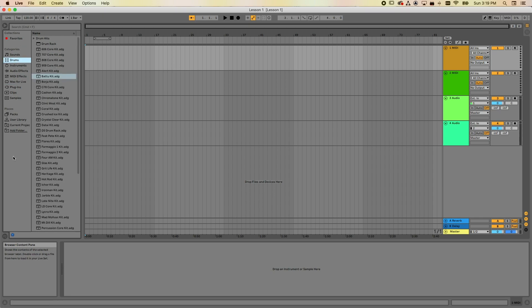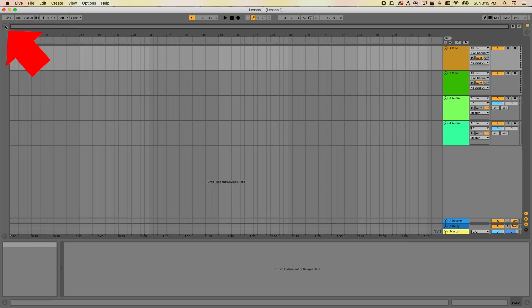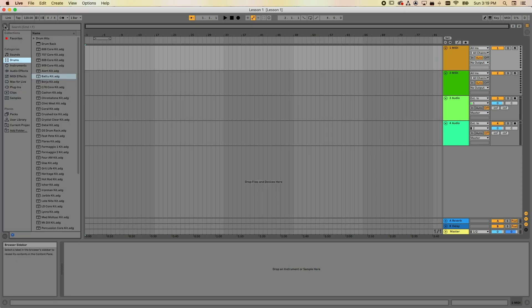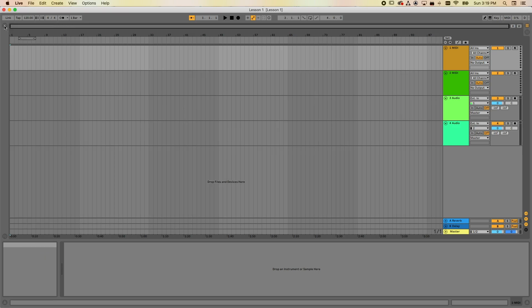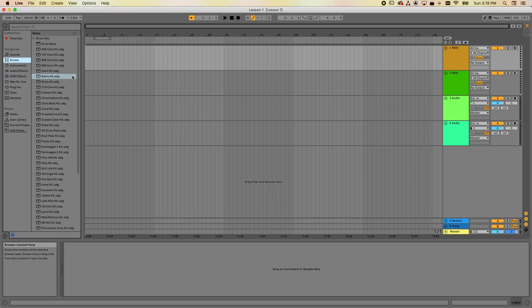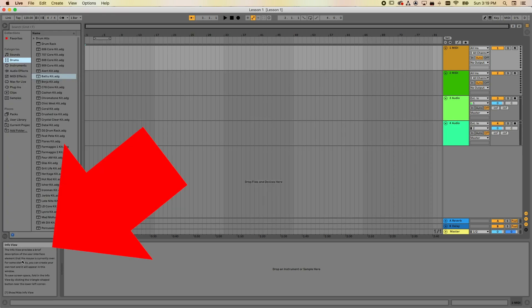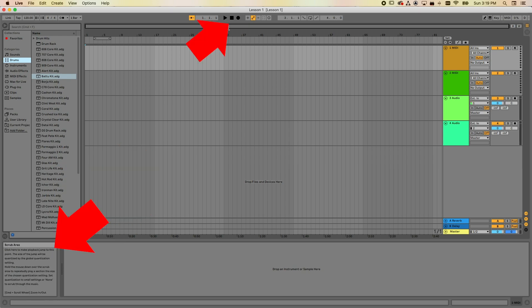If you happen to not see the browser, it might be hidden. There's a little show/hide browser button right there — if I click on that, it now shows me the browser window. I actually recommend keeping that open. Down in the bottom left-hand corner is a little help view. As you move your mouse over things, this will tell you what it is.